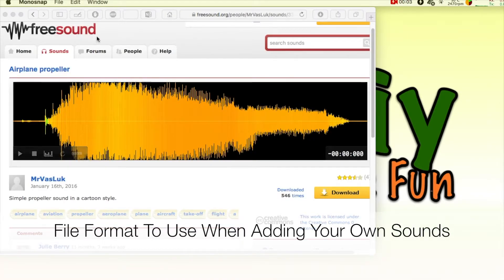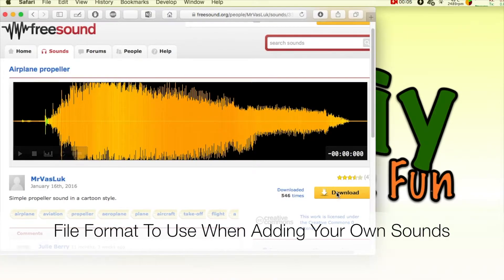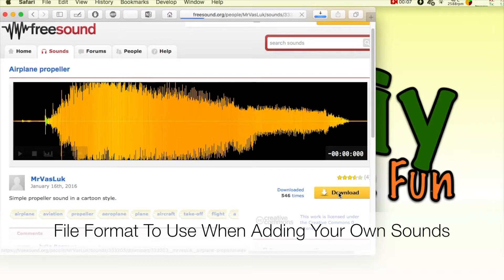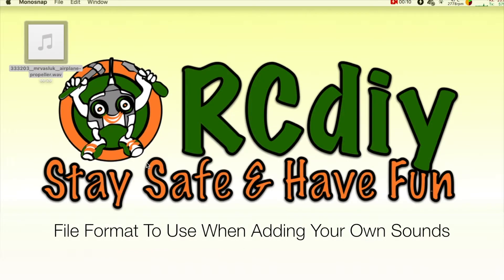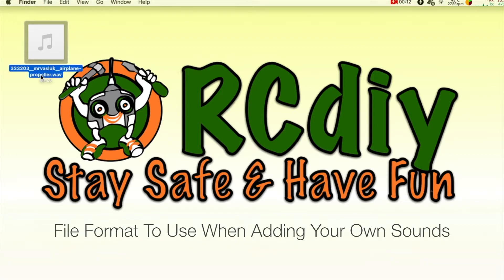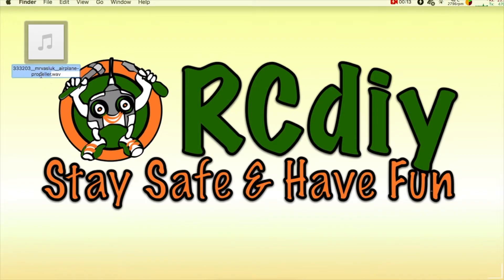Audio files for OpenTX are required to have the following audio file format. The file name can be up to six characters followed by the .wav extension.